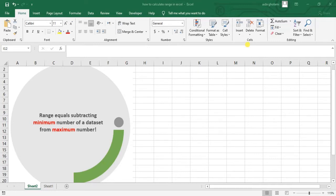We're going to calculate a range in Excel. Range basically equals subtracting the minimum number of a dataset from the maximum number. So it's super simple and easy.